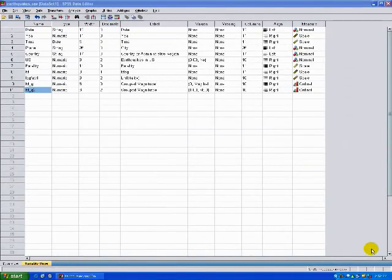Today we're talking about ANOVA, Analysis of Variance. There are a couple of different uses for ANOVA, but one of the most basic ones is just to see if there's a statistical difference between more than two groups.